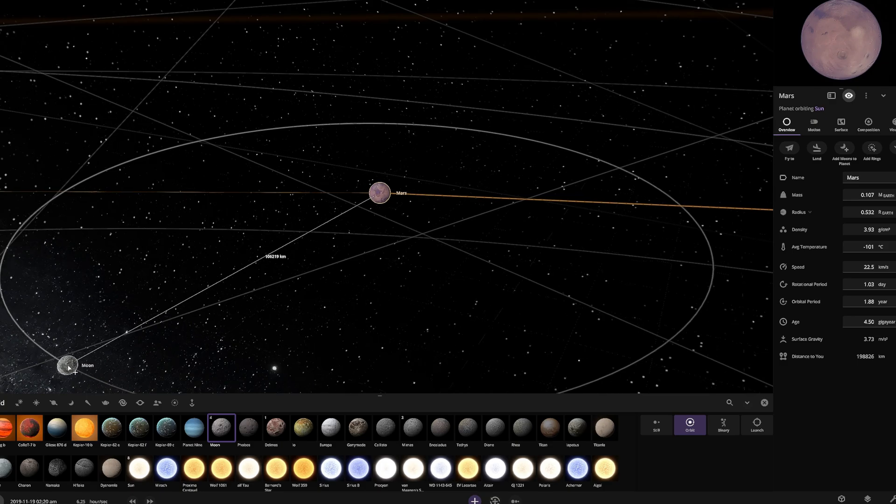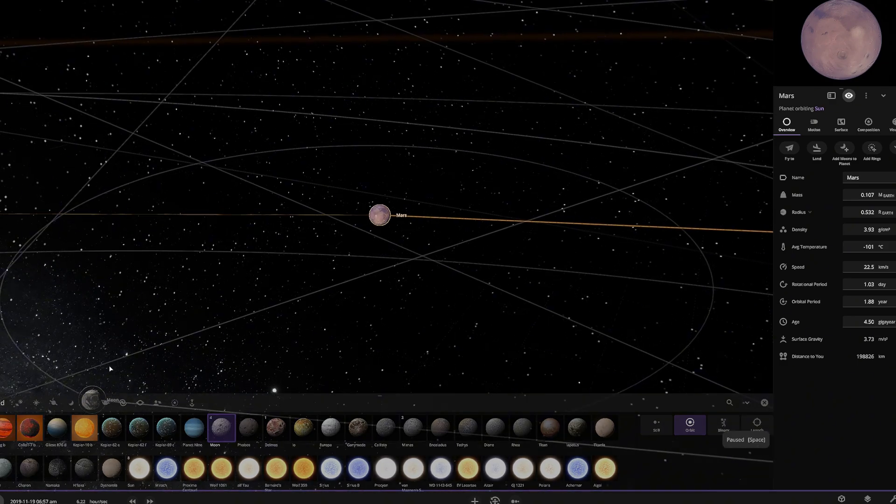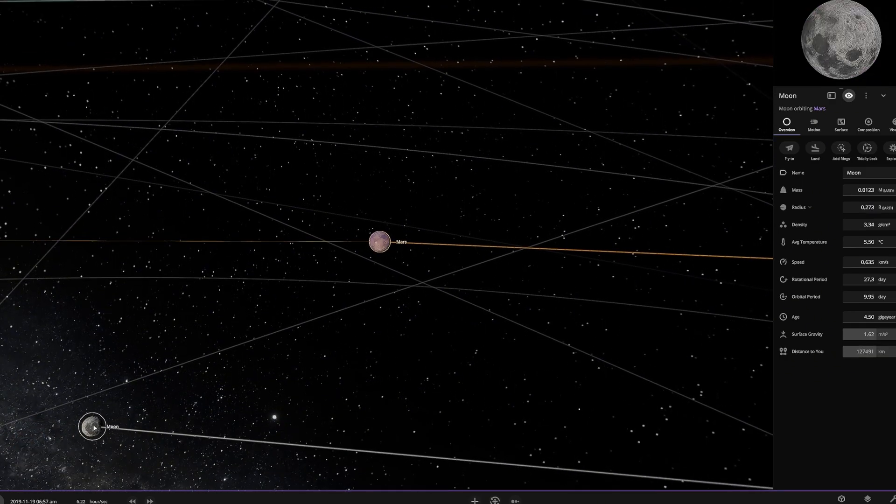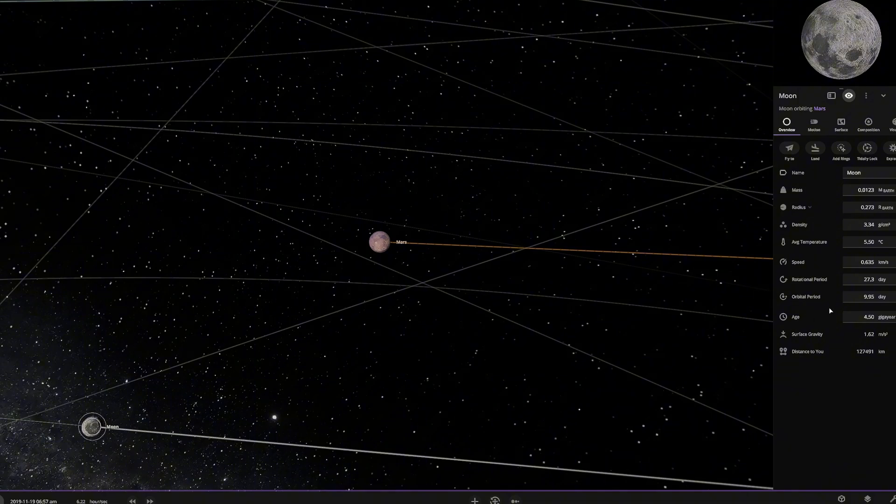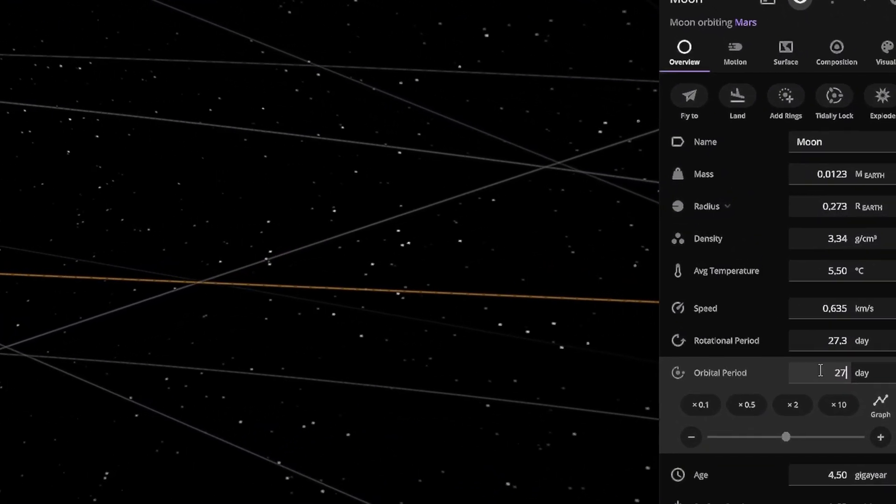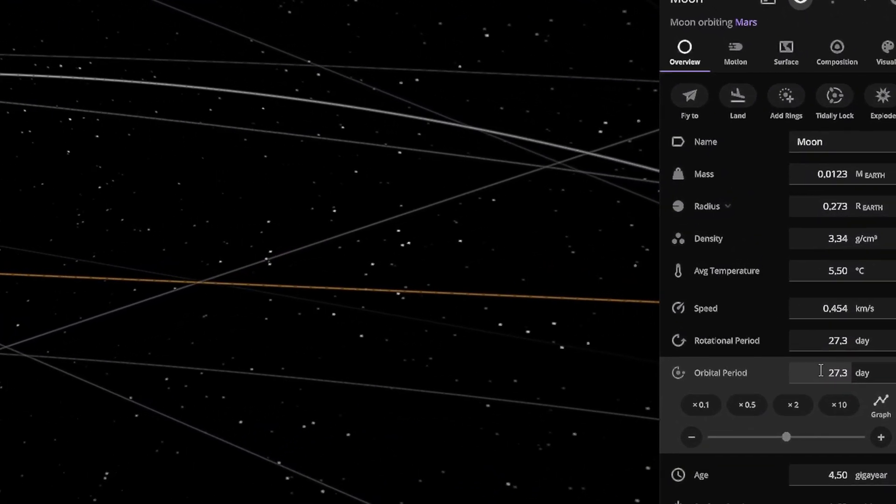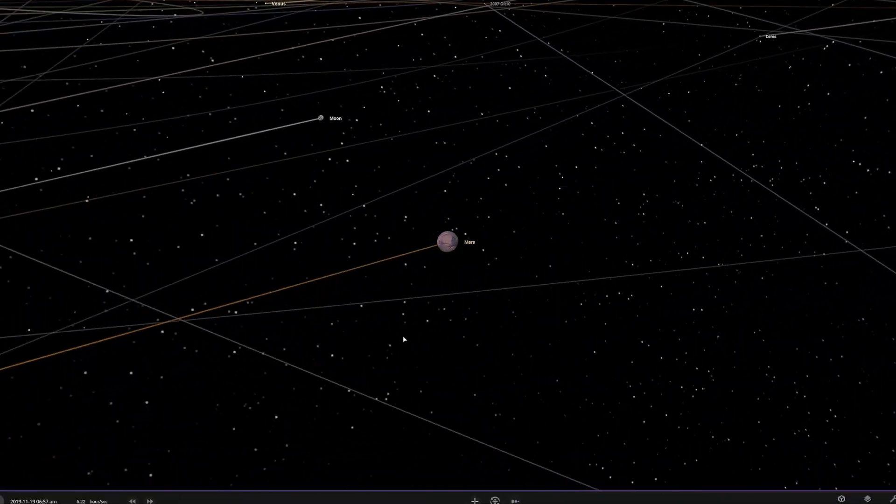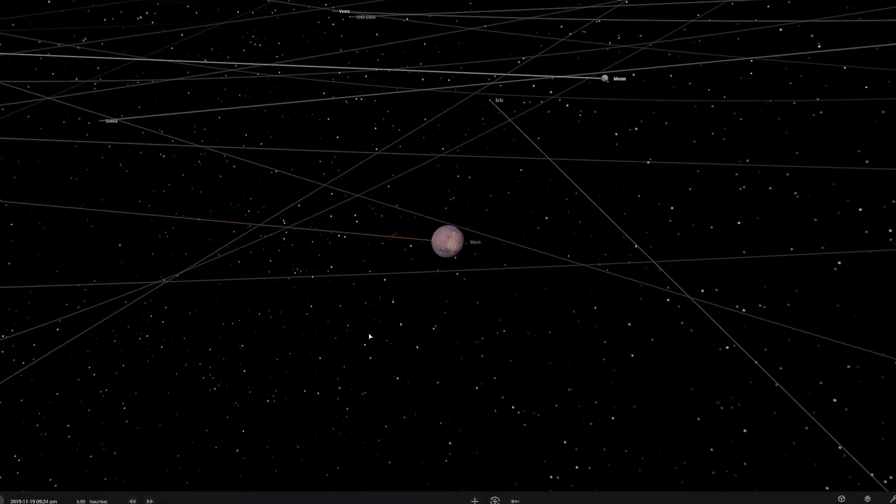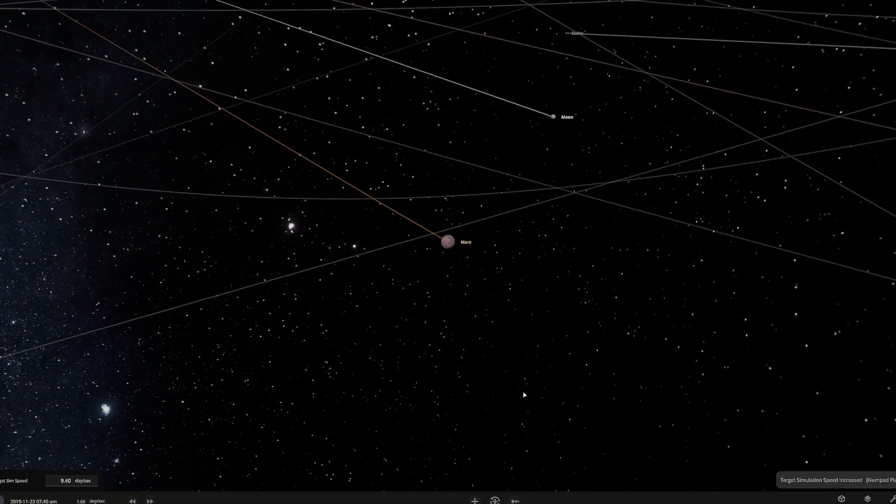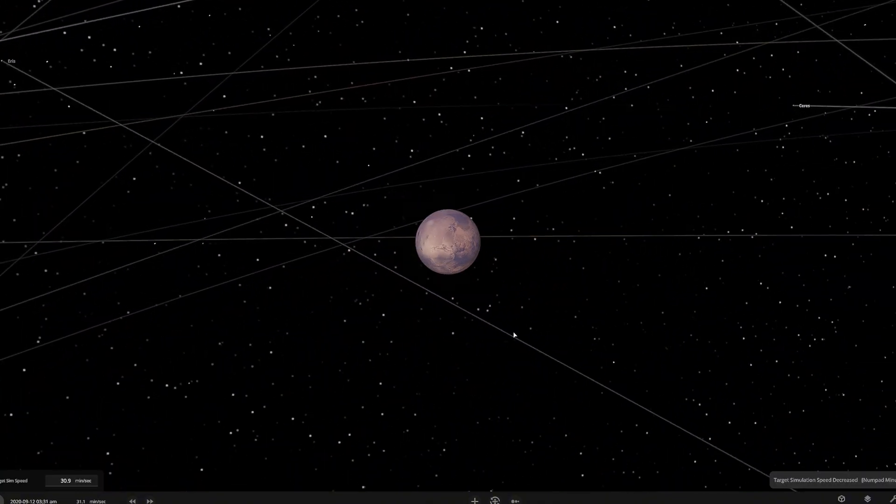But keep in mind, Luna wouldn't restart Mars' magnetic field. We will place Luna in a stable orbit around Mars to maximize its effects on the planet. Now, let's fast forward through time to check if everything is working as expected. All set. We're done here.